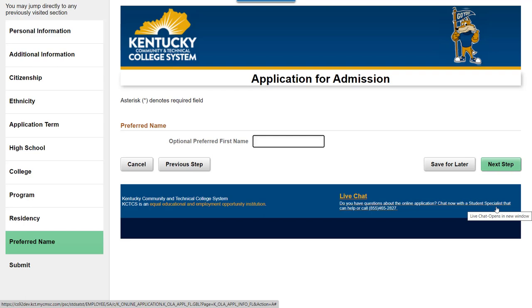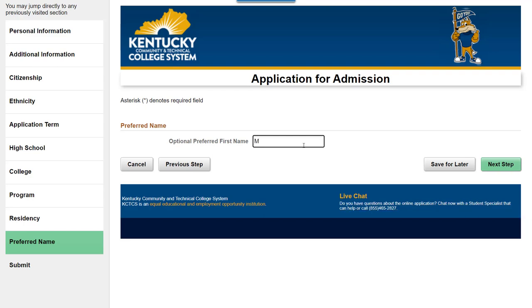If eligible, applicants can enter a preferred first name. Students who are high school students applying to be dual credit will not have the option to enter a preferred first name. The preferred first name field is optional. If you would like to designate a preferred first name at a later time, you may do so through student self-service or by contacting the student records office. Select Next Step.